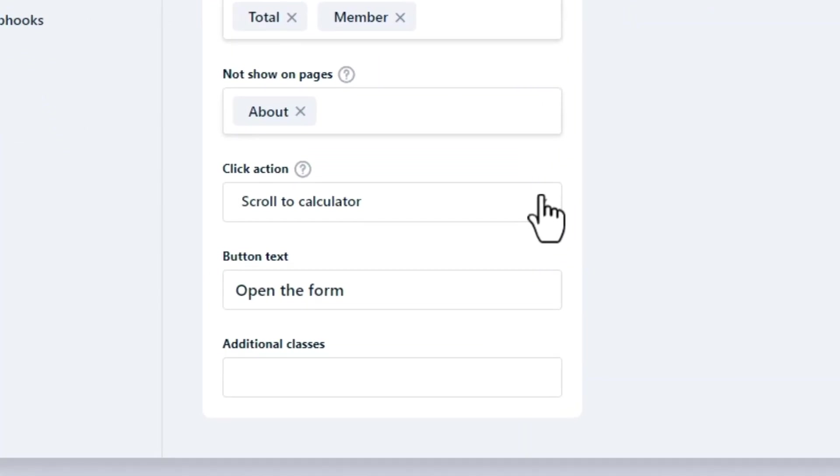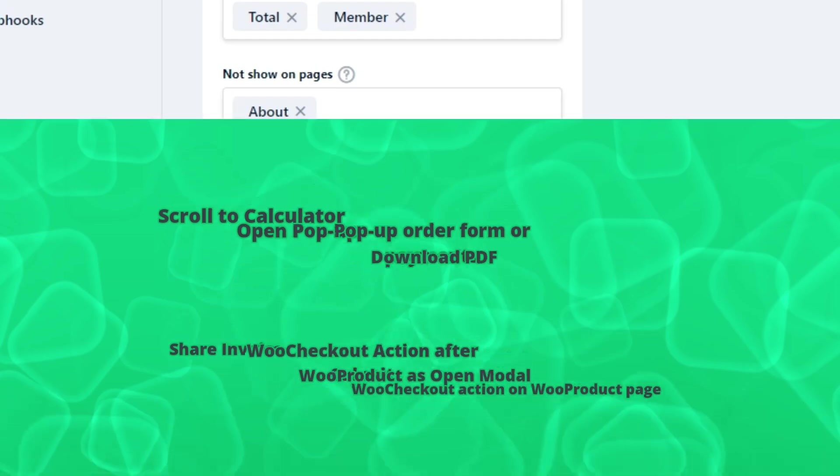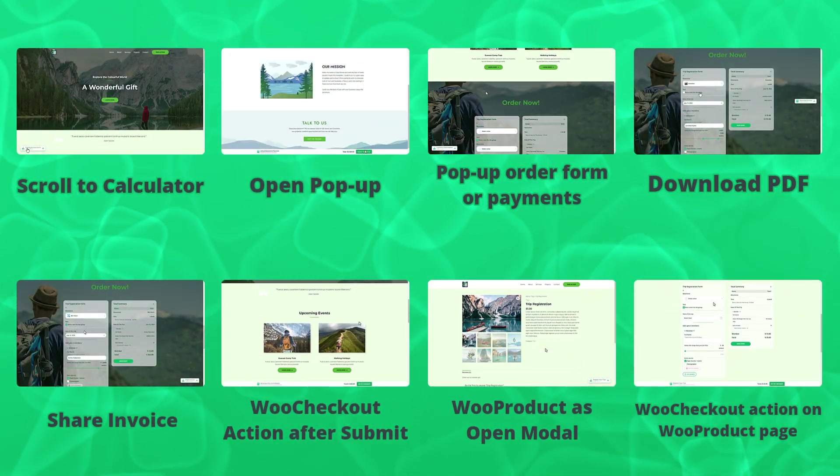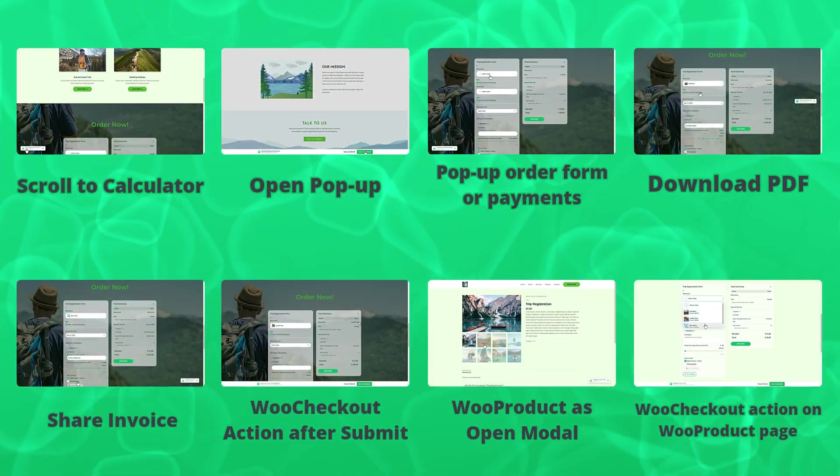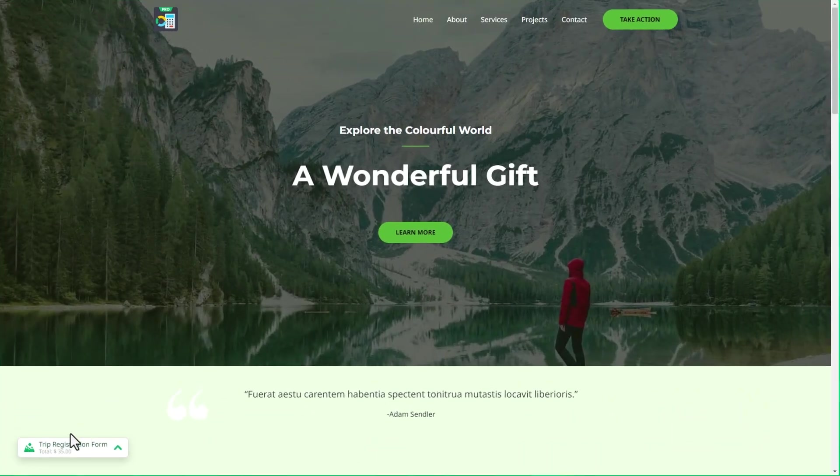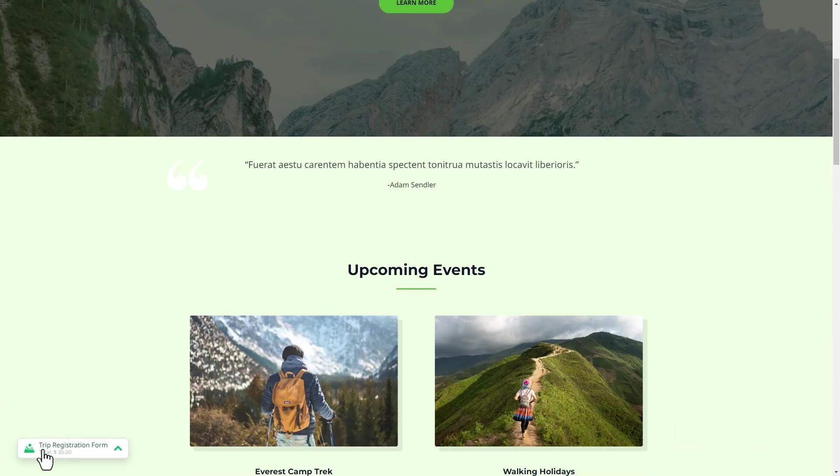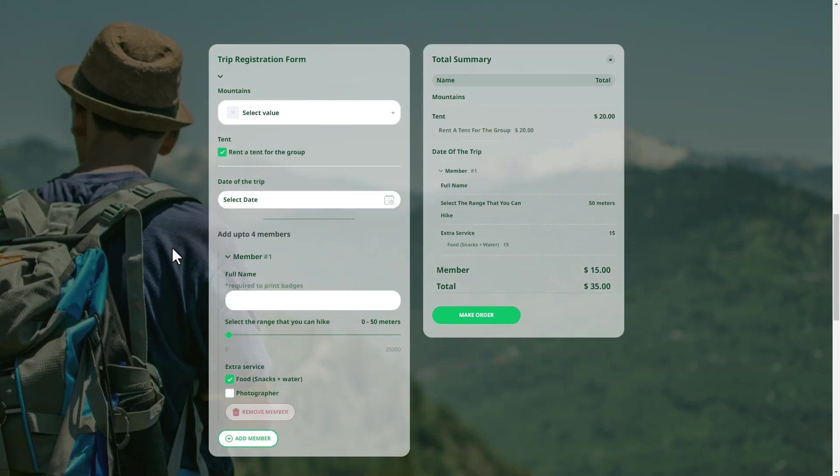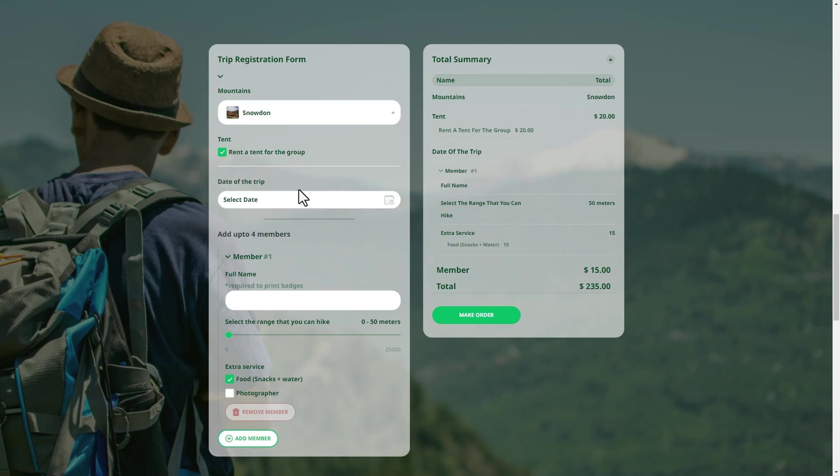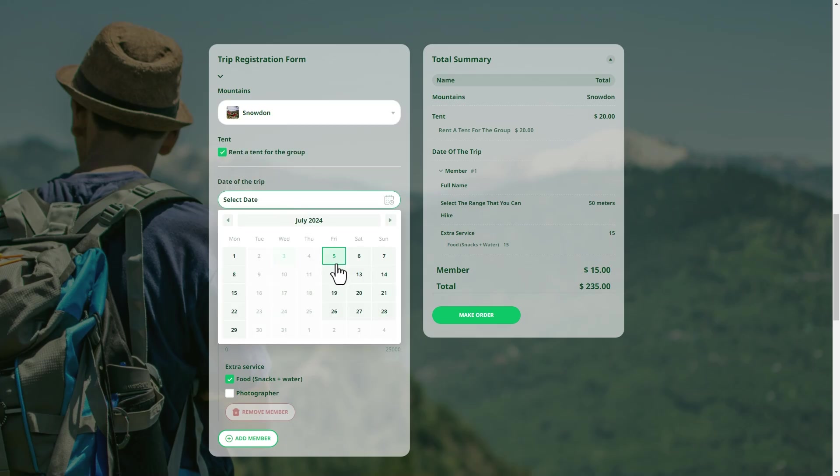This setting is the same for the floating button and sticky banner. Scroll to calculator: this action automatically scrolls the users to the section of the page where the calculator is embedded, providing a seamless navigation experience directly to the tool.